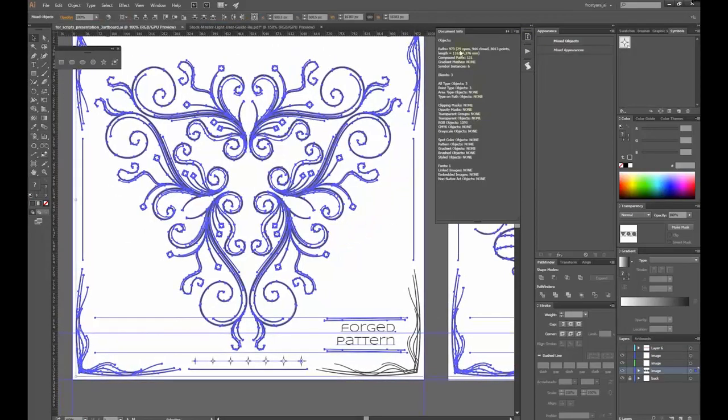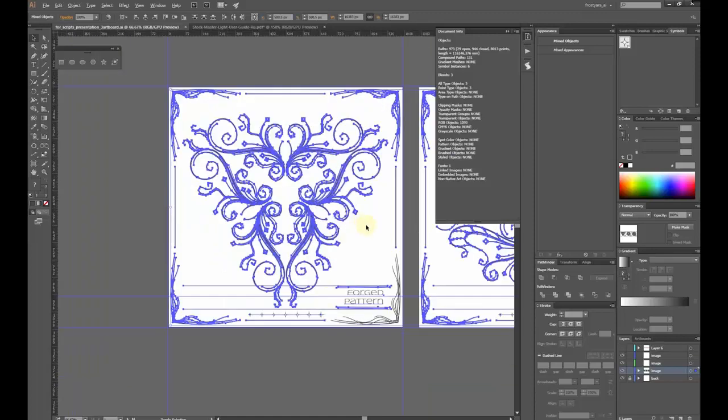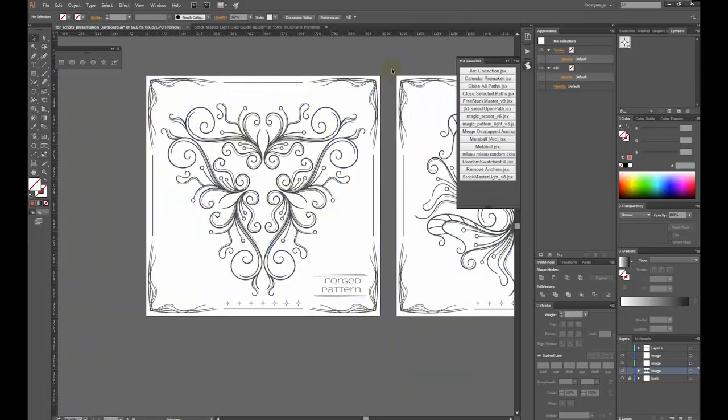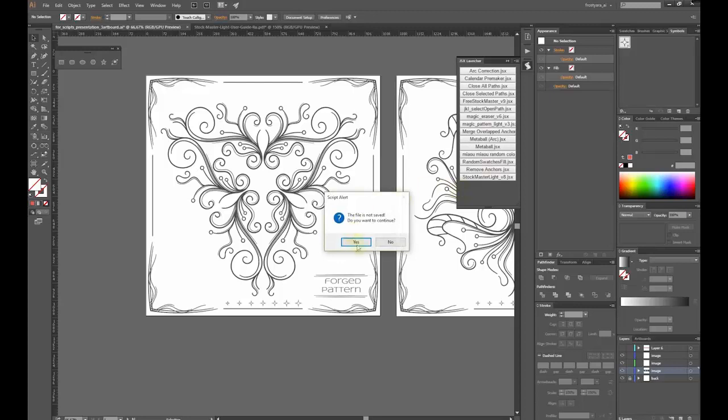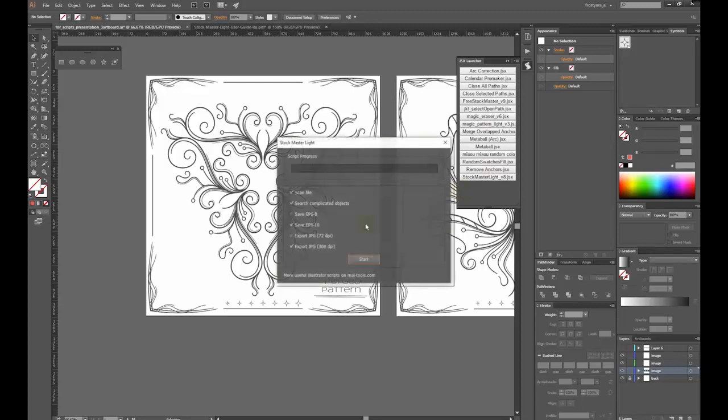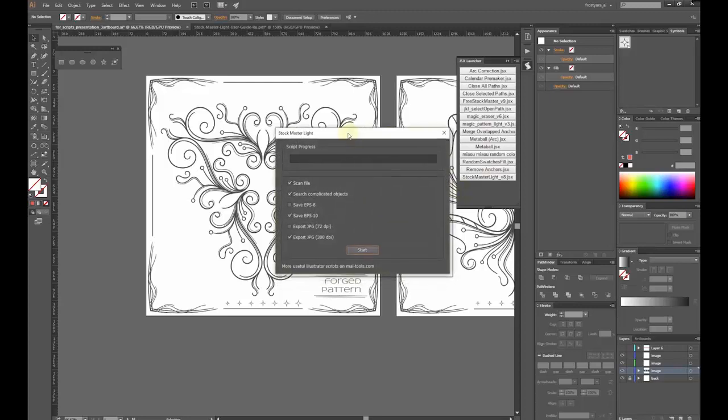But that's not it. I have locked layers and objects, guides, one hidden layer, and ghost shapes. Let's run the script and see what it will find.